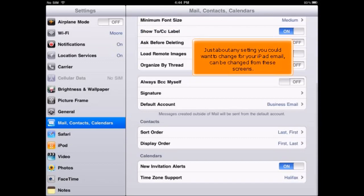Just about any setting you could want to change for your iPad email can be changed from these screens.